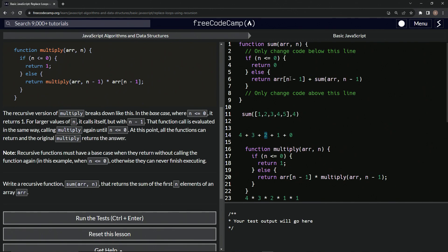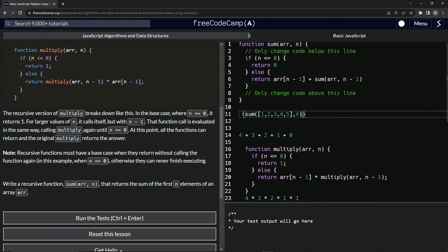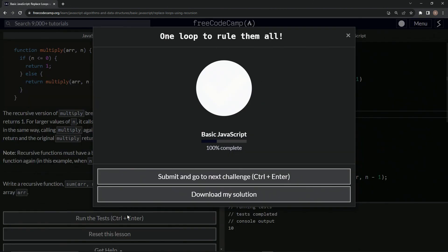Then we go through again and N is one minus one, which equals zero. Now N is less than or equal to zero, so we return zero. So we're adding four plus three plus two plus one plus zero. Wrapping it in a console.log we can see it equals 10, which is exactly what we want — four plus three plus two plus one, just like some bowling pins.